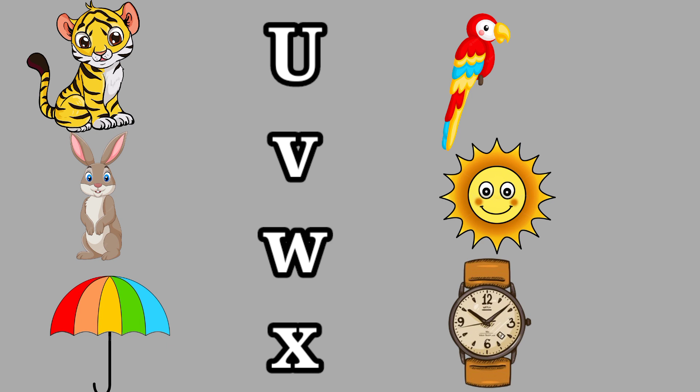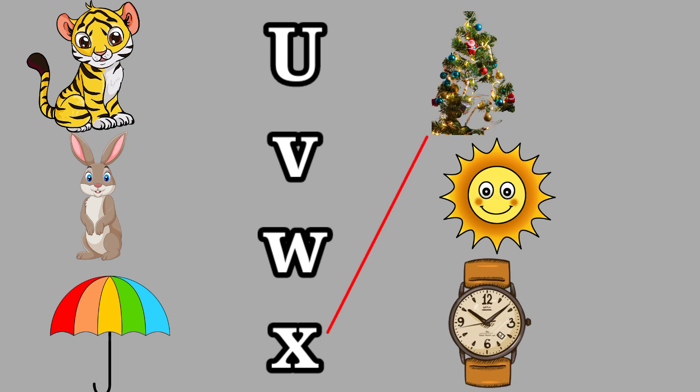W for Watch, this is a watch. X for Christmas Tree, this is a Christmas tree.